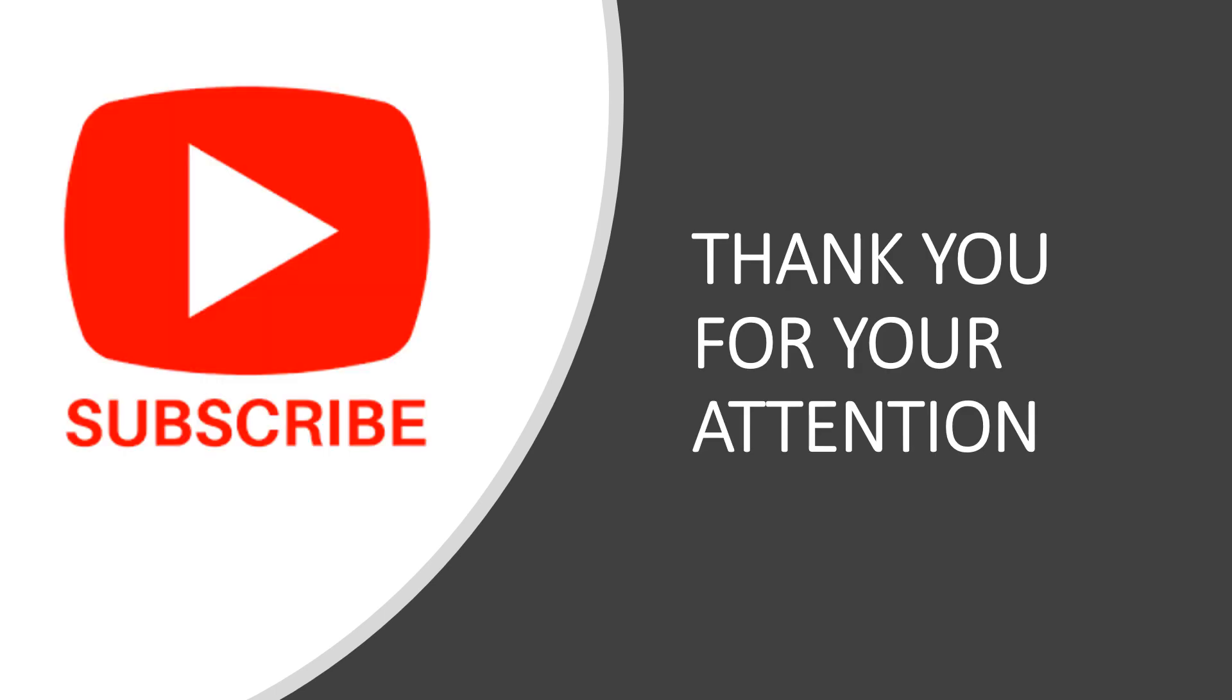Thank you for your attention. Again, do not forget to subscribe, like, share, and post your comments. Bye bye.